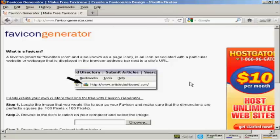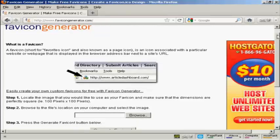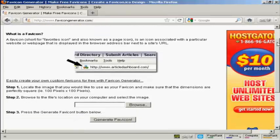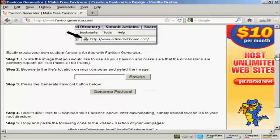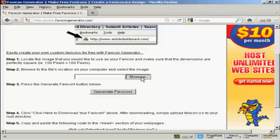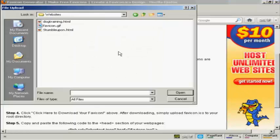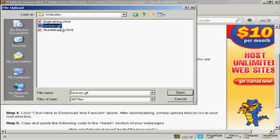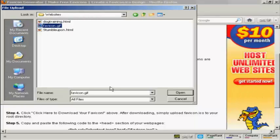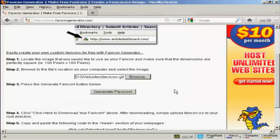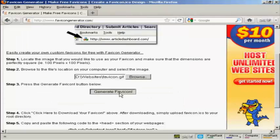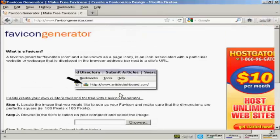Now I'm going to use a free favicon generator which you can find at this website here, favicongenerator.com. And that will shrink my favicon file down to the correct size and put it into the correct format. So I need to upload that from my computer's hard drive. So click on Browse. And here's what we want, favicon.gif. So click on Open. And then click here to generate the favicon.